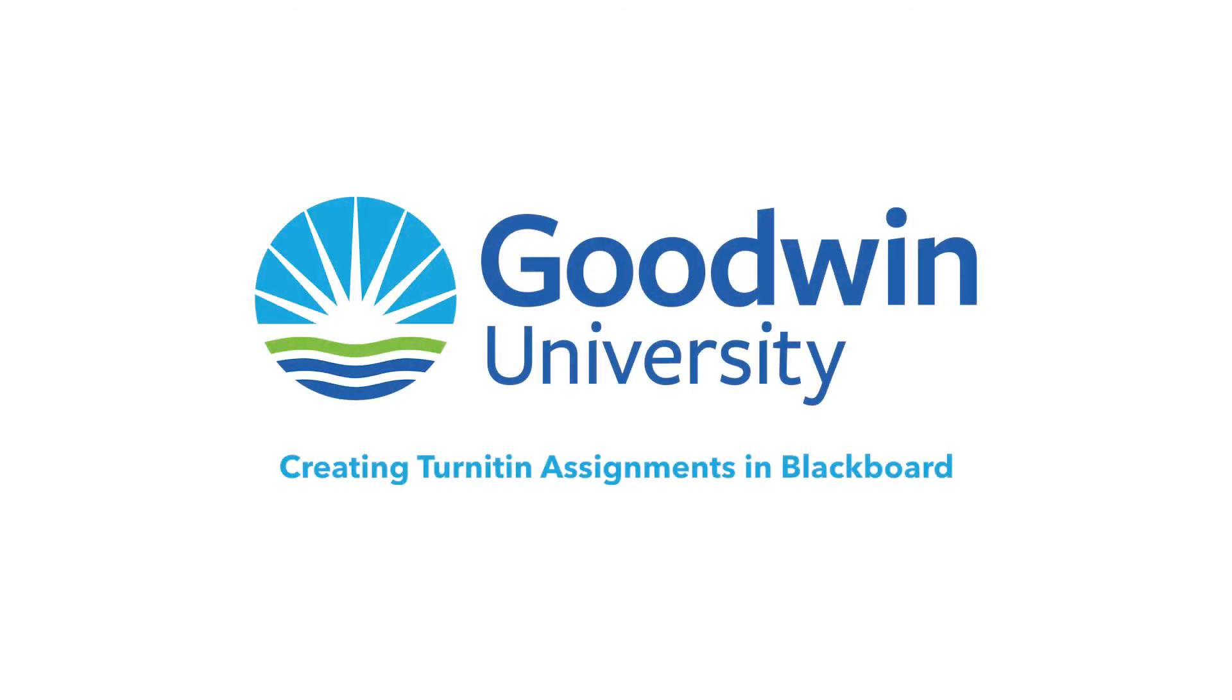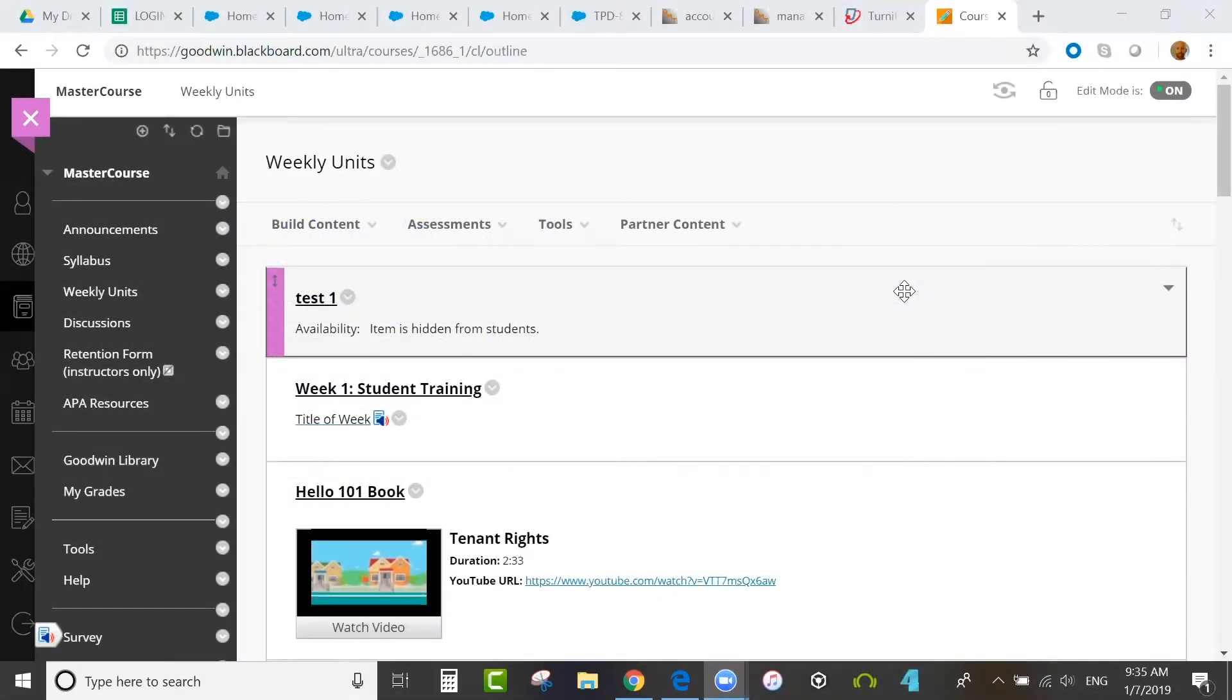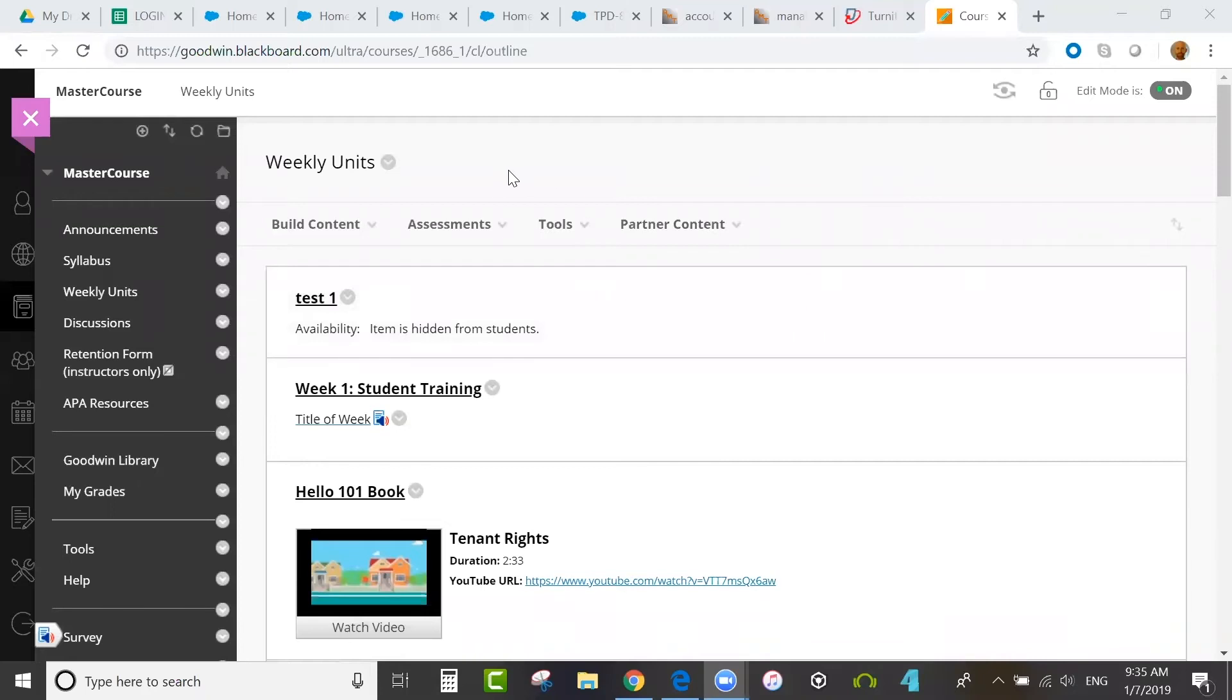This is an online training session for Goodwin College on how to use Turnitin Assignment in Blackboard using the Blackboard Direct integration. To begin, you would log into Blackboard and access your course.